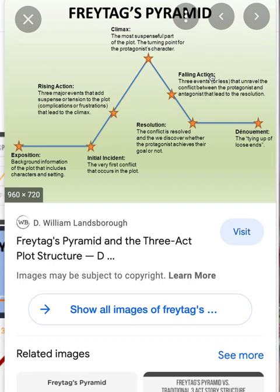In Hills Like White Elephants, we're going to see a reversal in the female character and no change in the male character, which leads us to believe that the female character, Jig, is the protagonist. Then you have resolution — that's when the conflict is resolved and we discover whether the protagonist achieves their goal or not — and finally the tying up of loose ends.